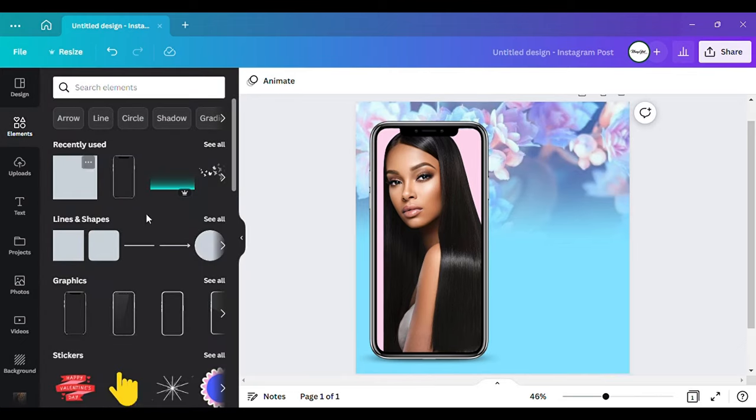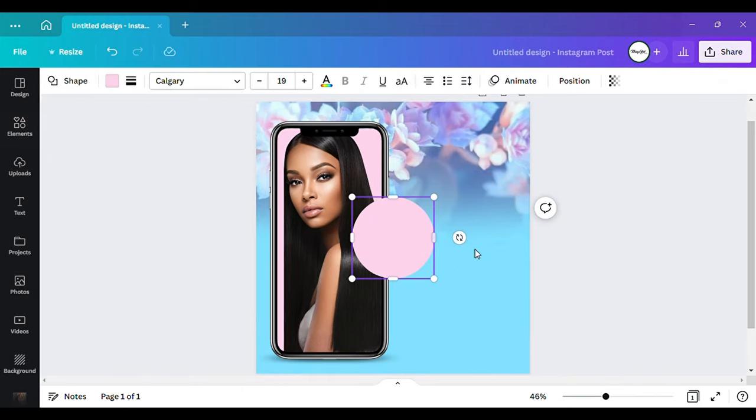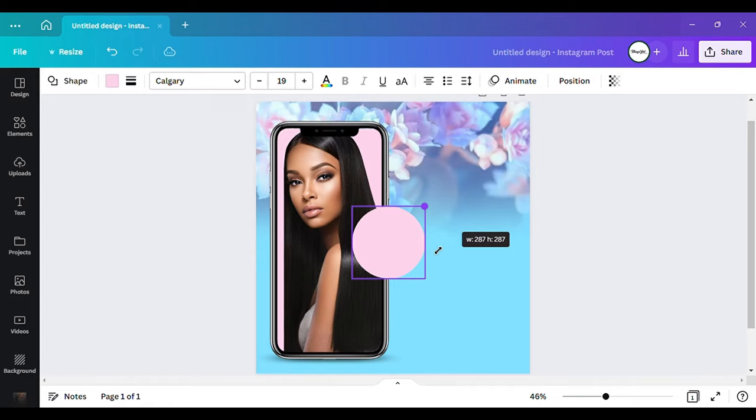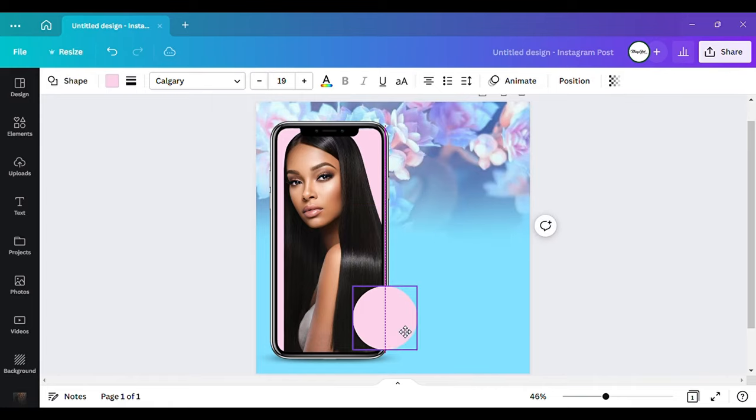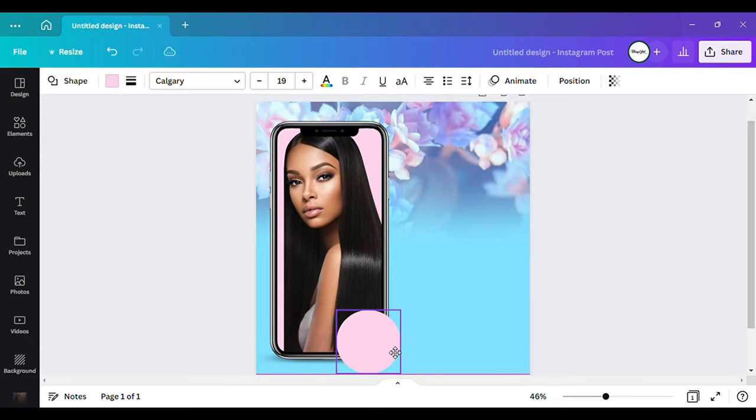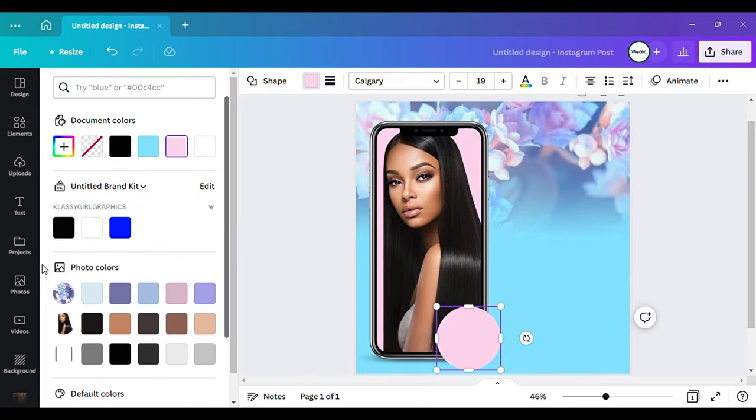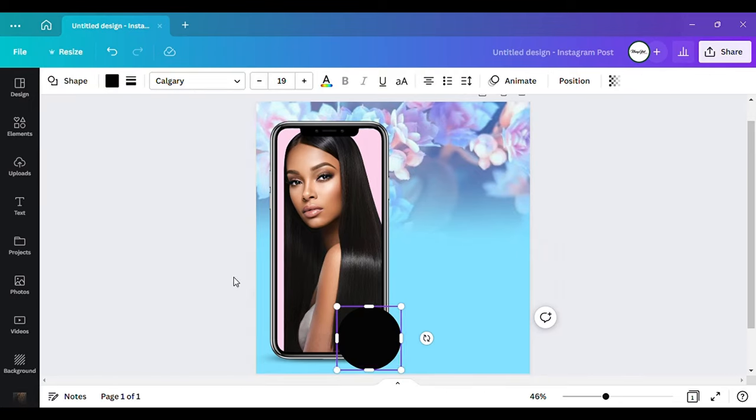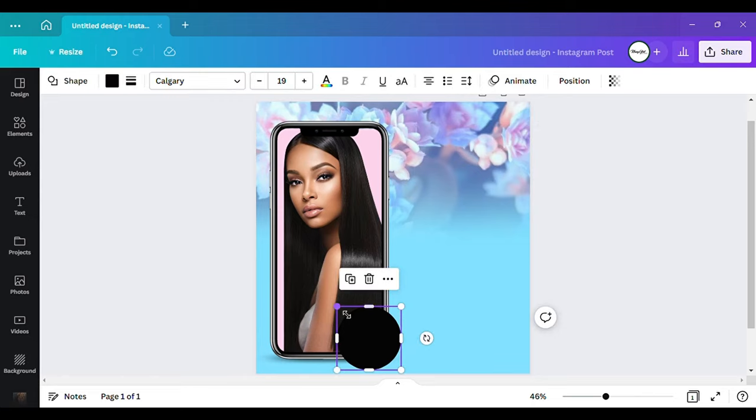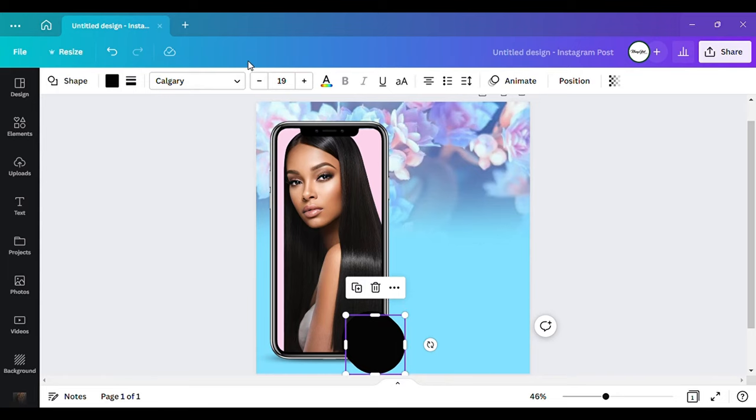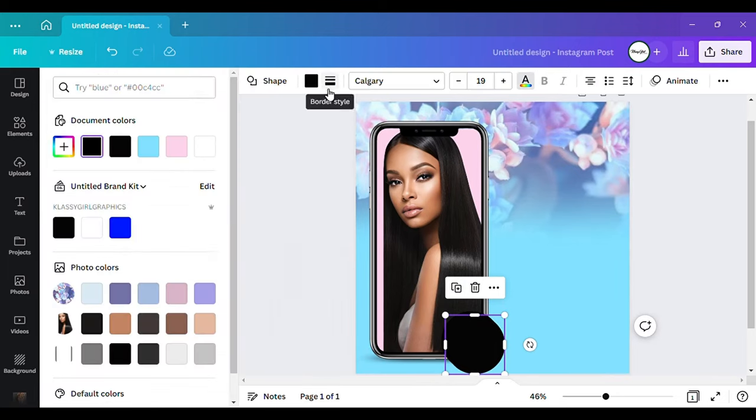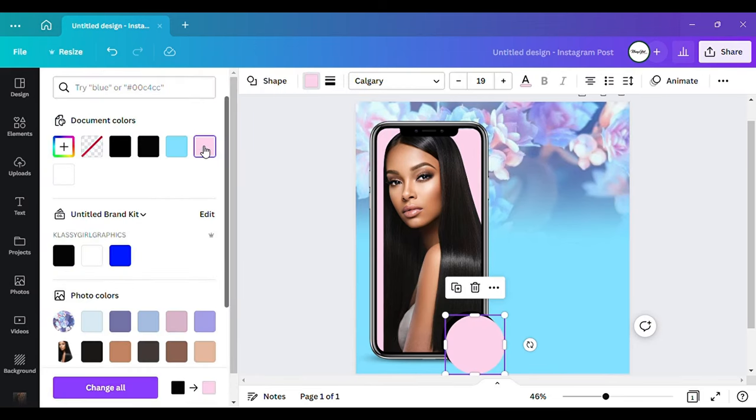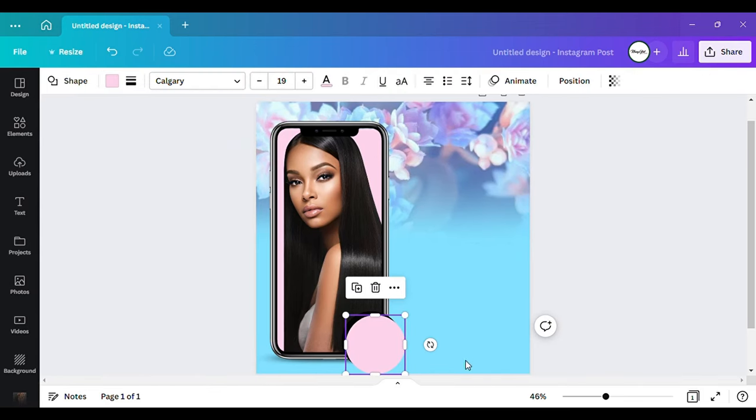Now I'm gonna go back to my elements and click on that circle. So with this circle I'm going to put like right here, but I'm going to change this to the color black.